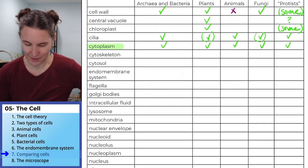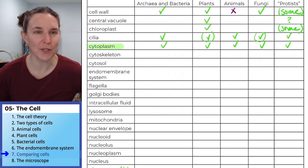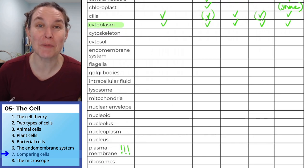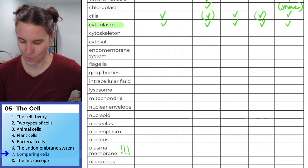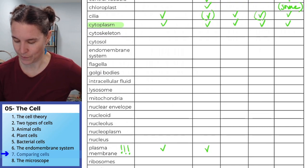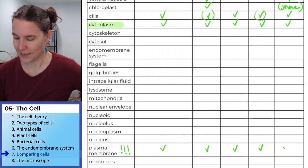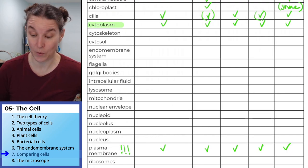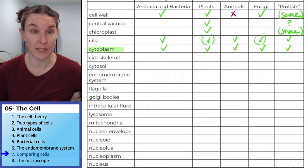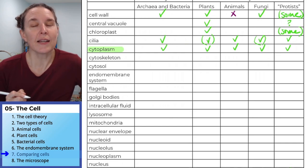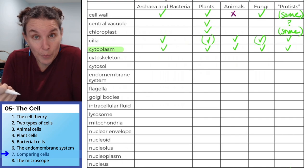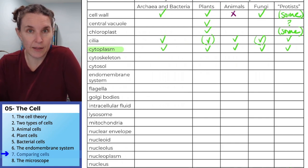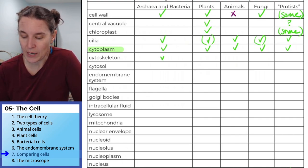I just found the plasma membrane on the list — that's the cell membrane, I just had it listed separately. So I'm filling that in too, because yes, everybody has it. That's one of the defining characteristics of a cell. Cytoskeleton — cytoskeleton makes up the cilia and the flagella — and everybody has that too.